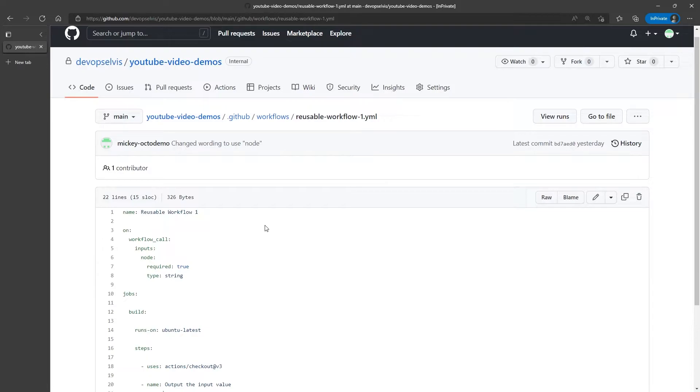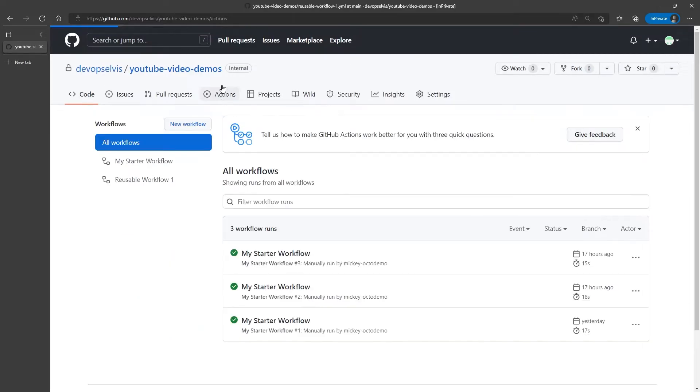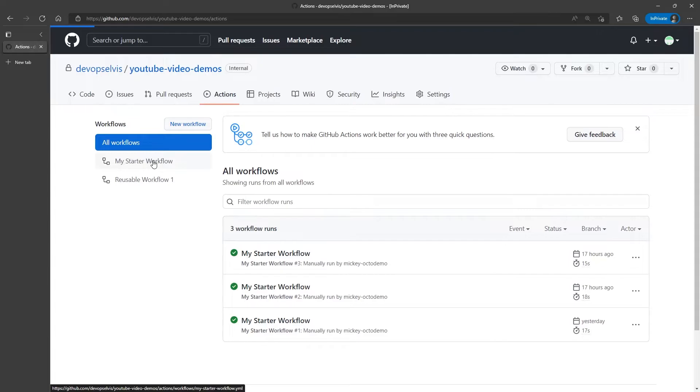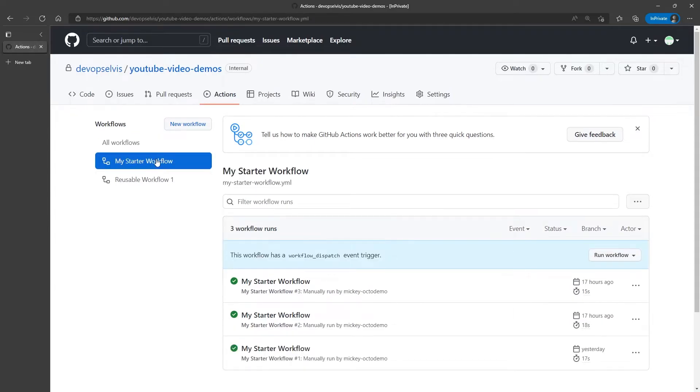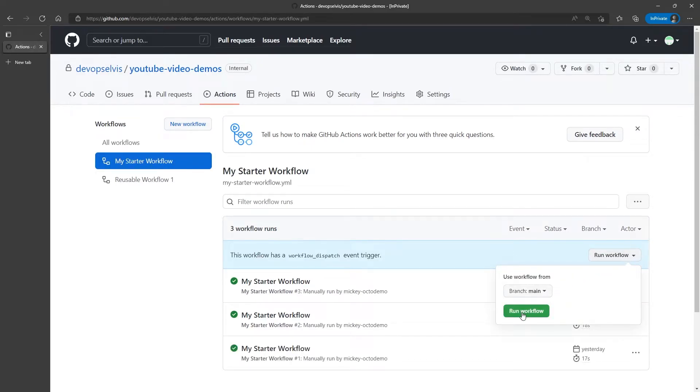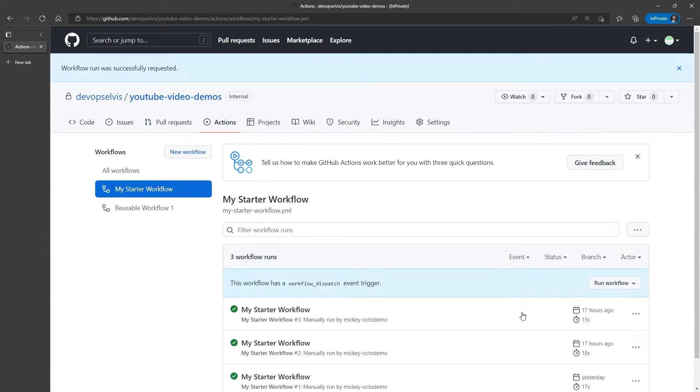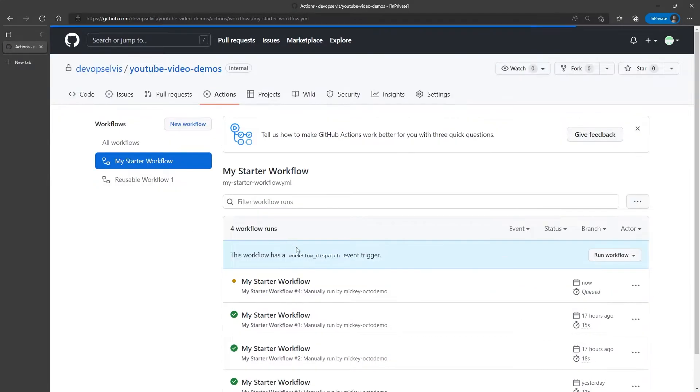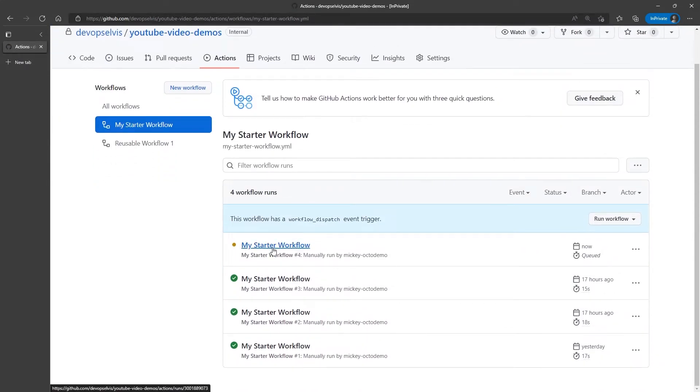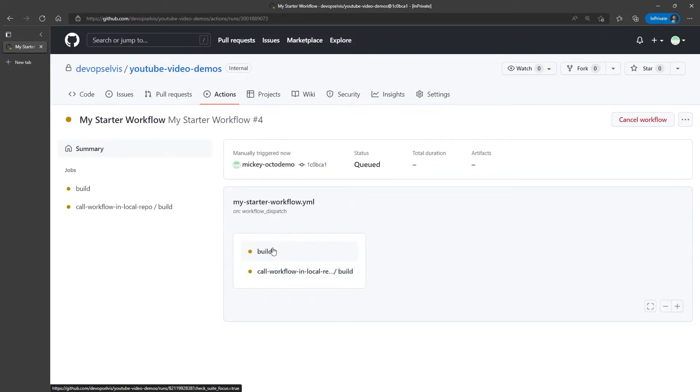Now in this first example, we're not using the matrix strategy. We're just calling a reusable workflow like we normally would. And if we go to actions, and select my starter workflow, and click run workflow, then what we'll see, if we go and watch this workflow run, is that we have two jobs as we would expect.